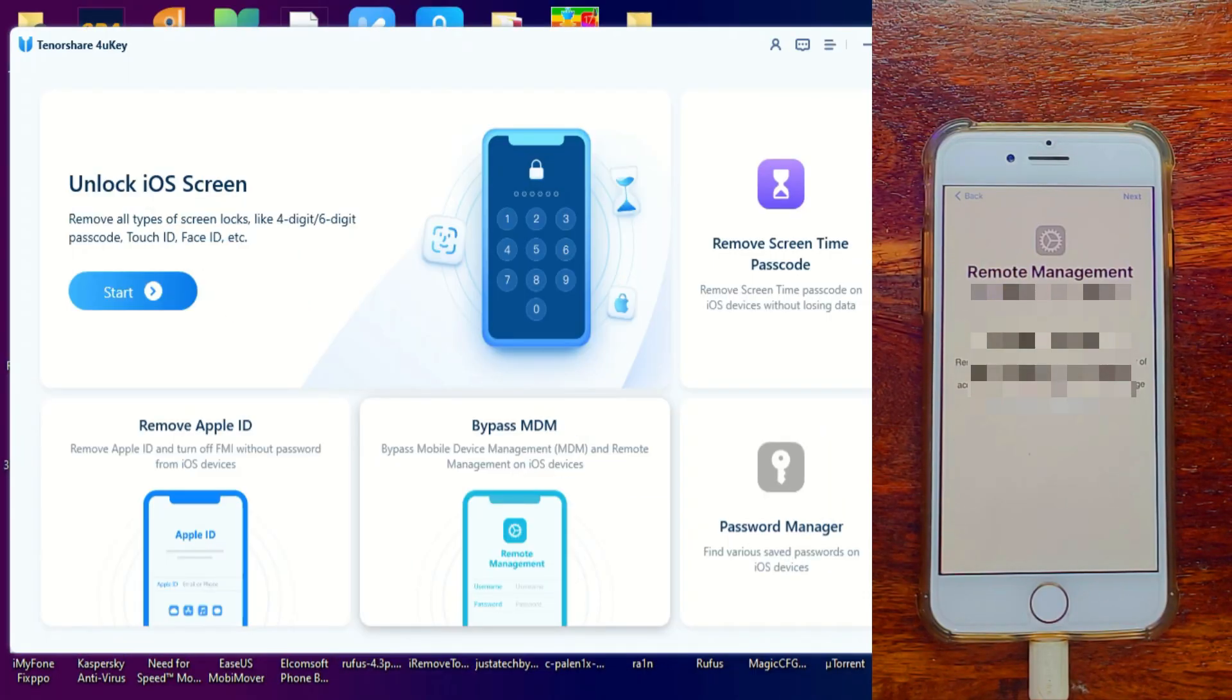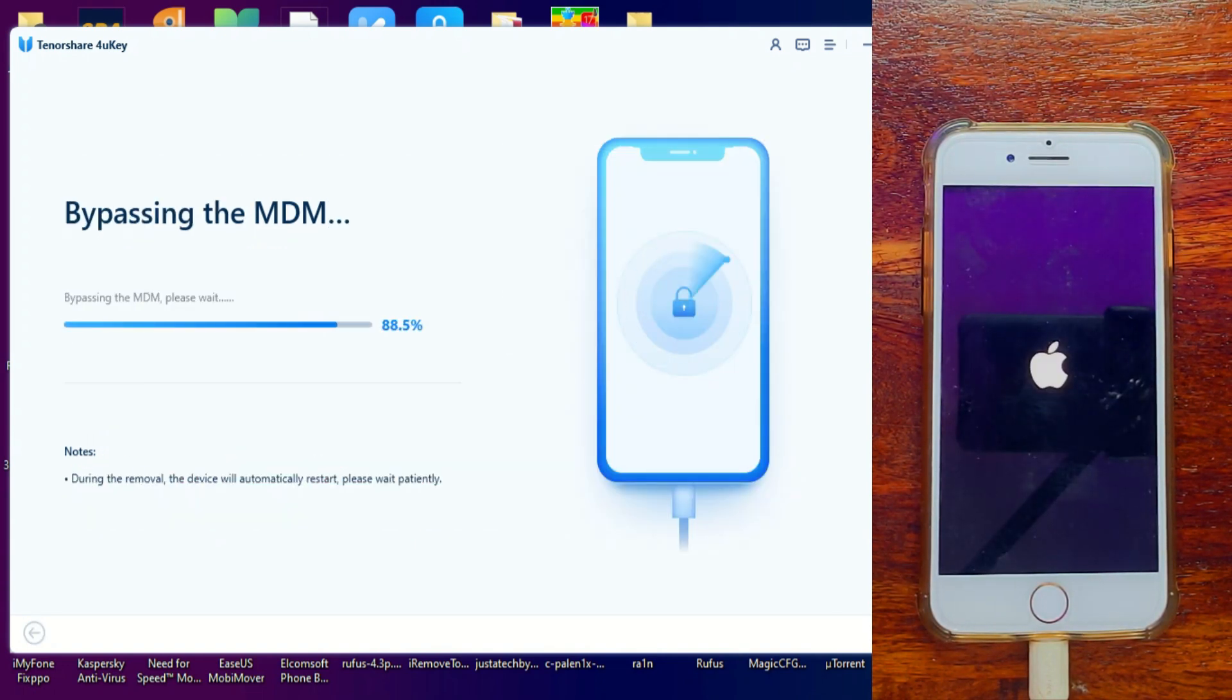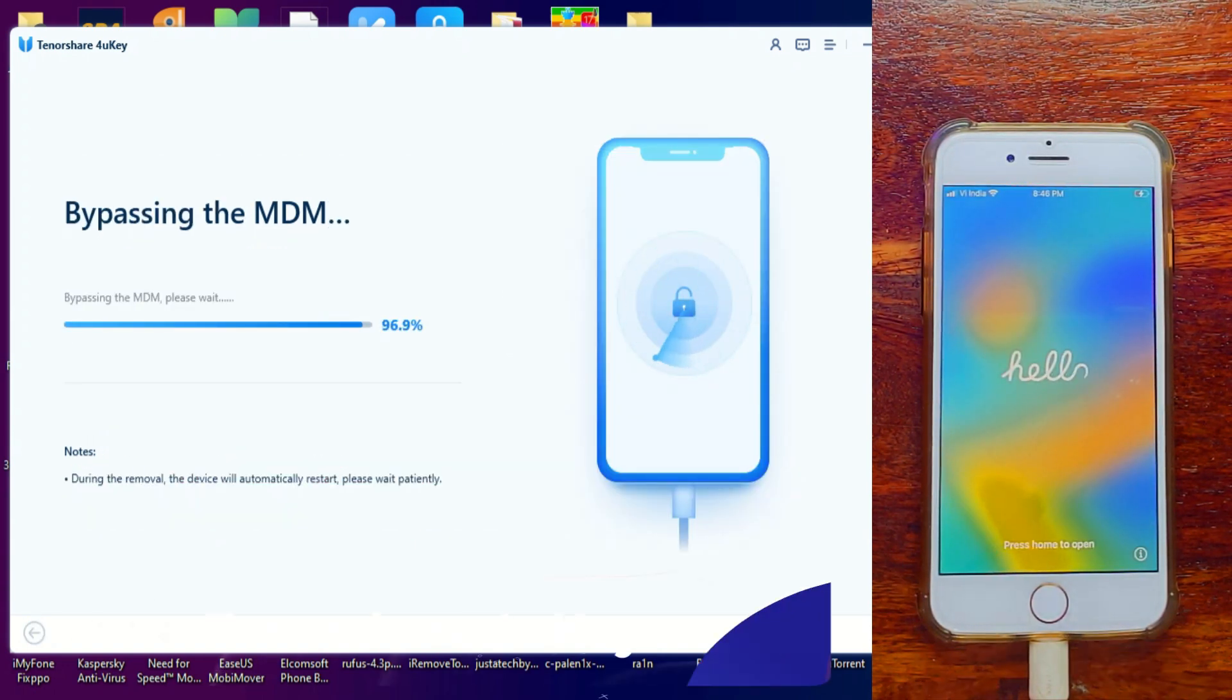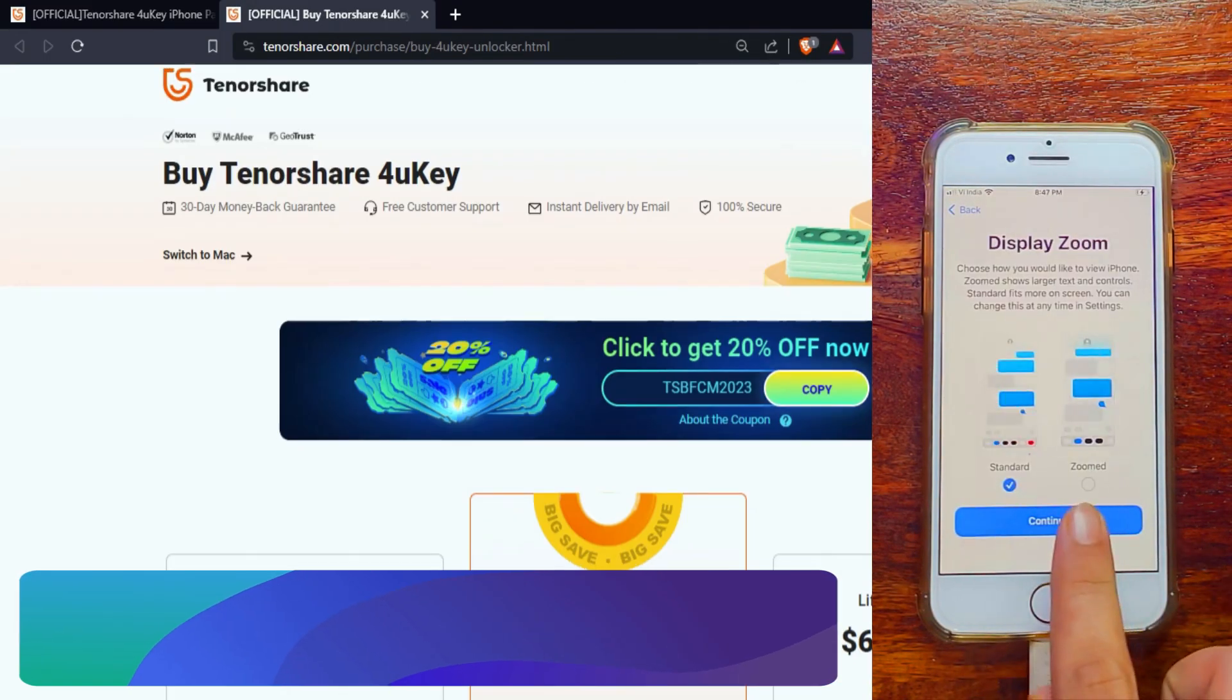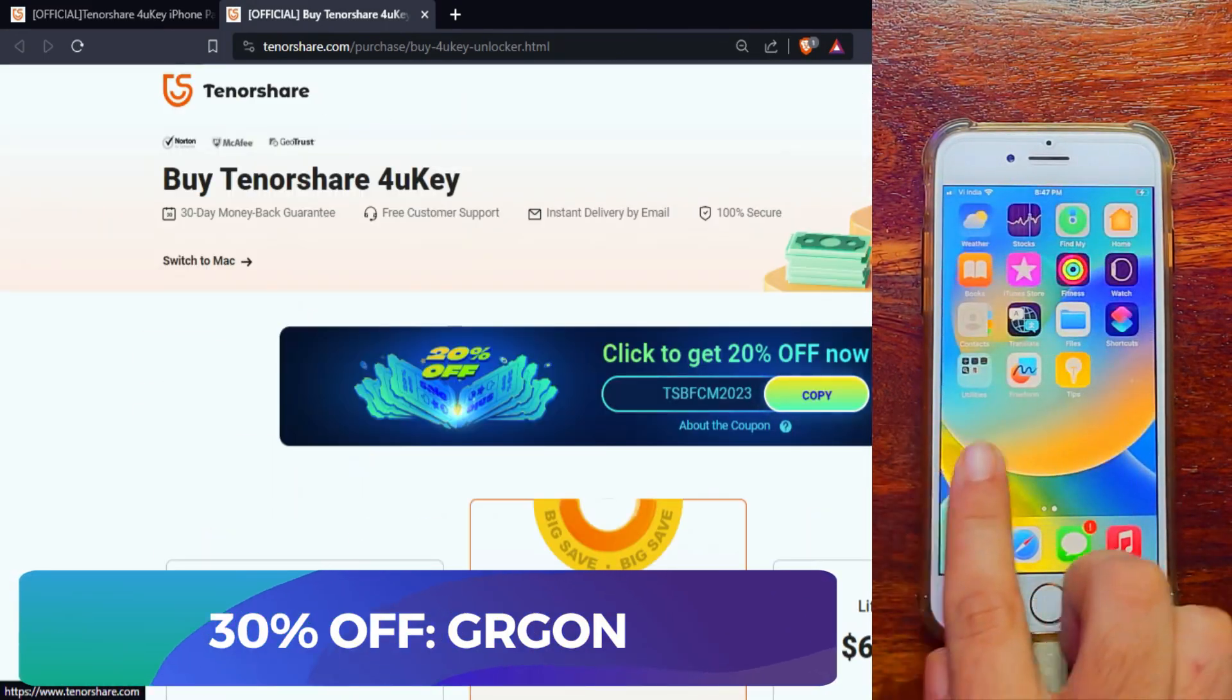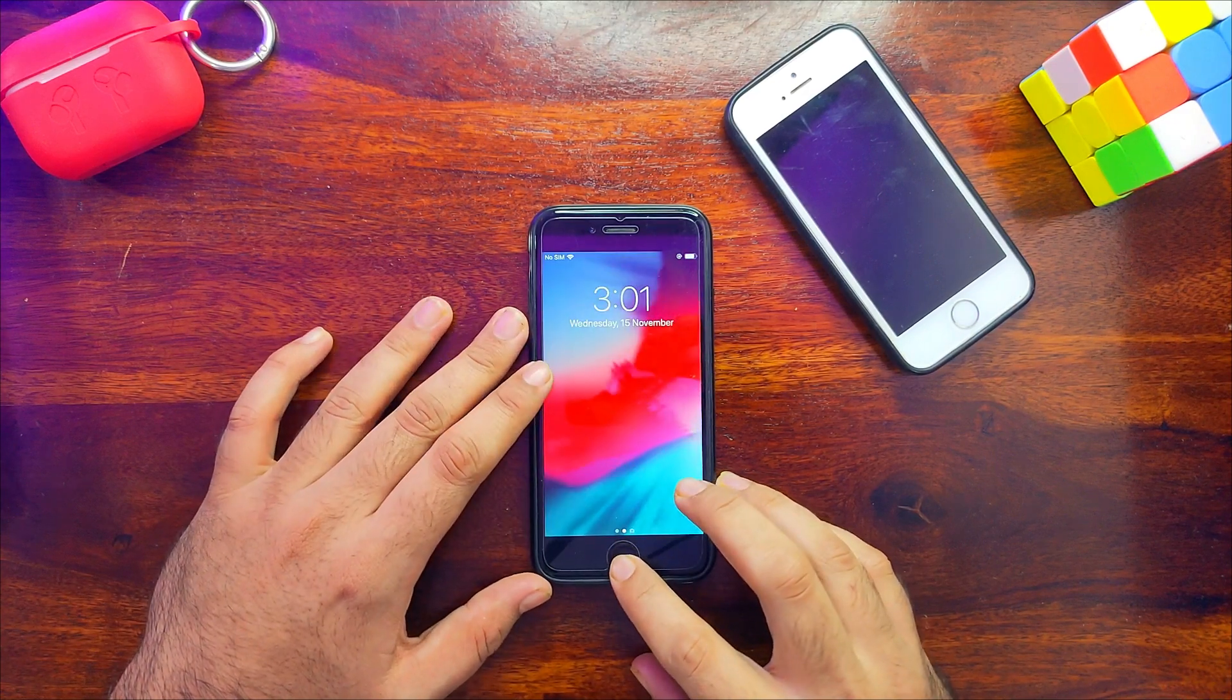For example, I'll show you how you can bypass the MDM lock screen. Connect your device, click on MDM bypass, and you can see that in a minute it bypasses the MDM lock screen. If you're interested, check out the description or official website for complete information and offers.